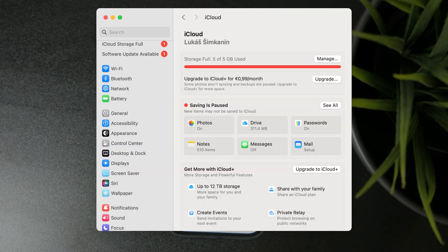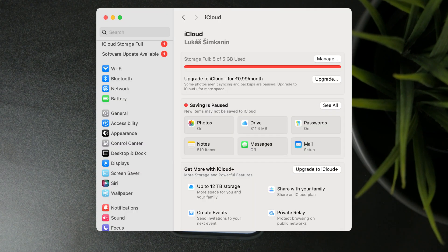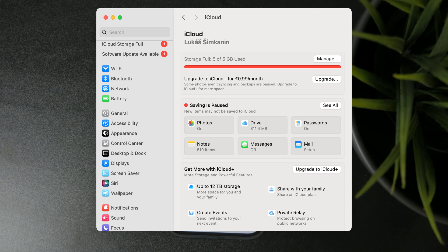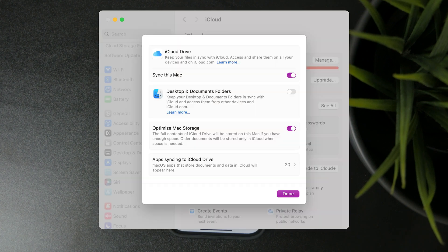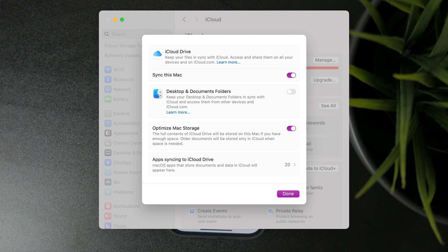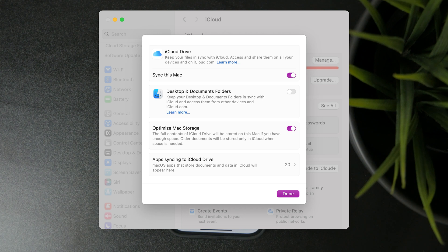On your Mac, open up the settings or system preferences and tap on your name at the top. Once you are in here, proceed to the iCloud section and in there you can find the iCloud drive. You want to ensure that sync this Mac is turned on.